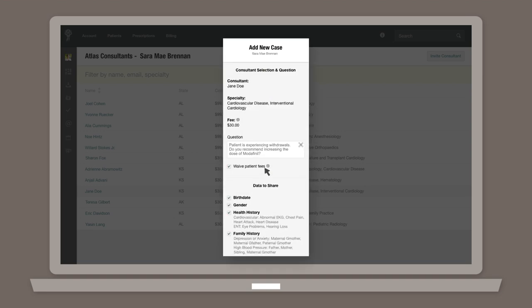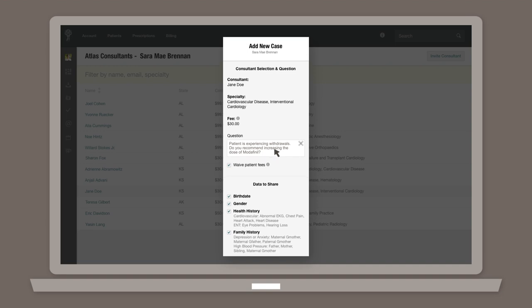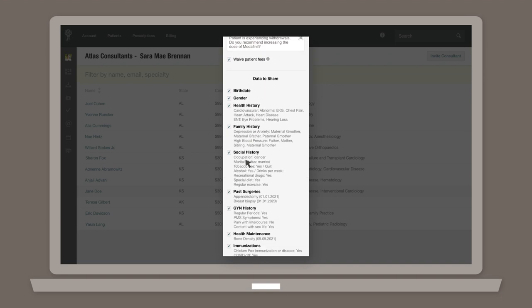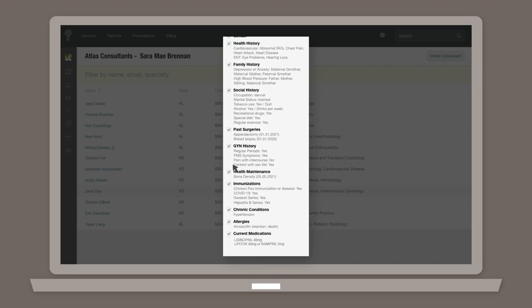Now it's time for the fun stuff. Enter the question you have regarding the patient and select which patient data you want to share by checking the appropriate boxes.